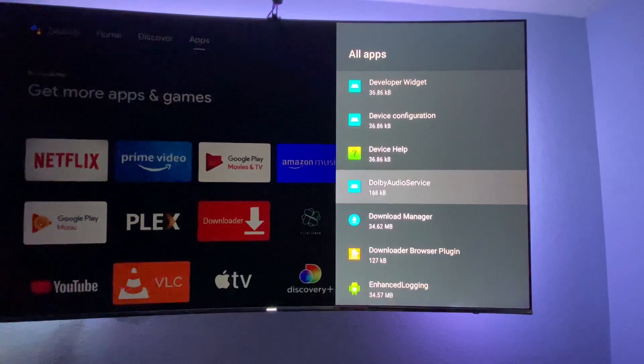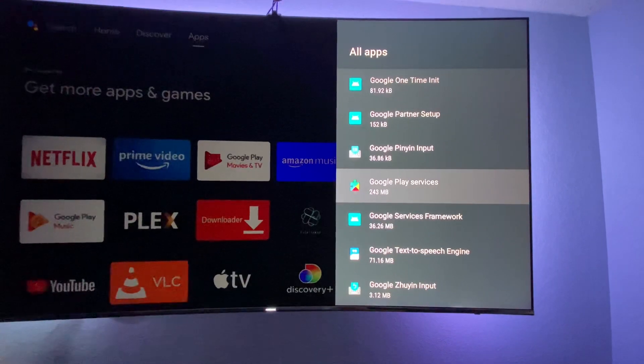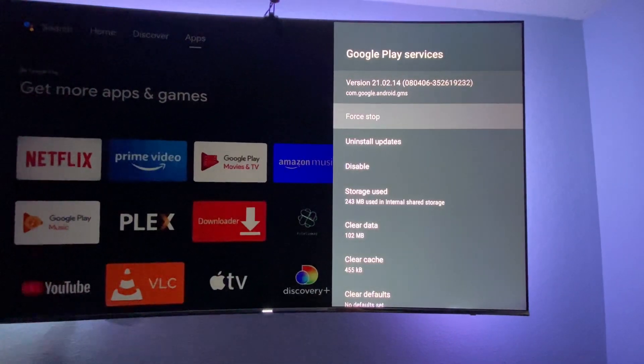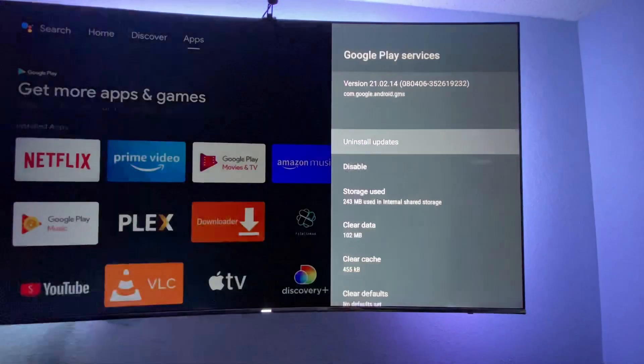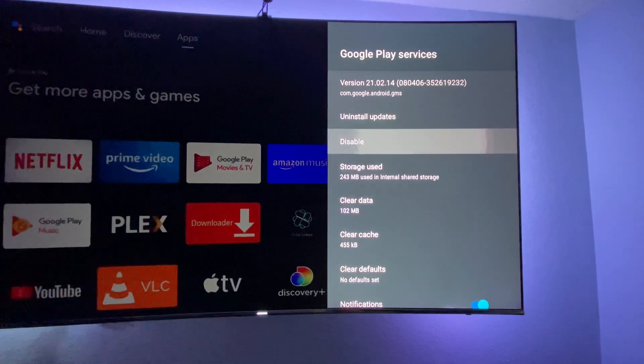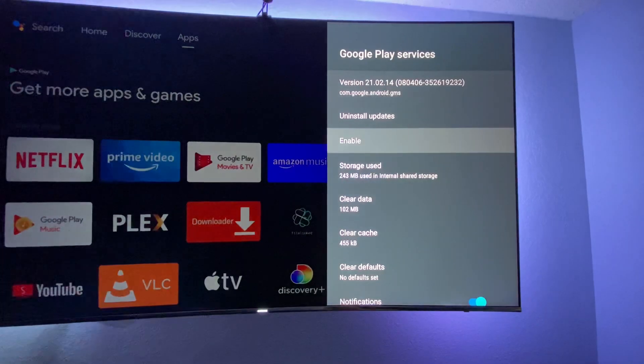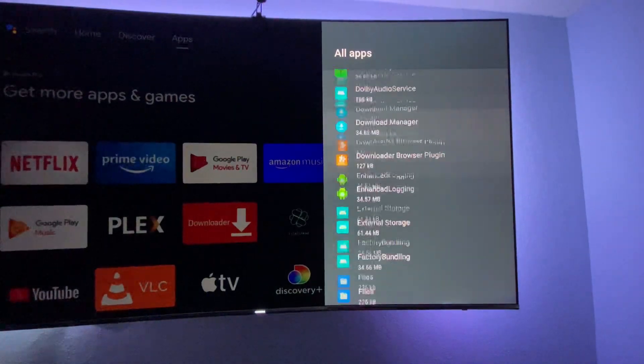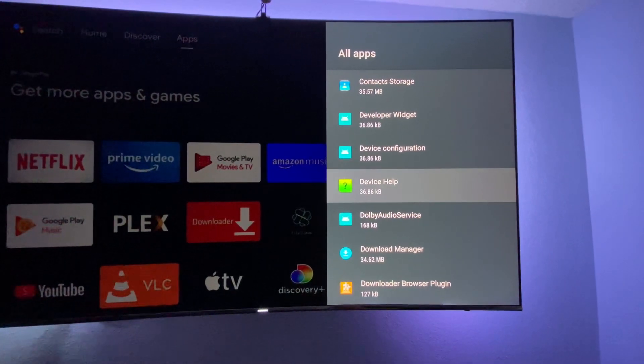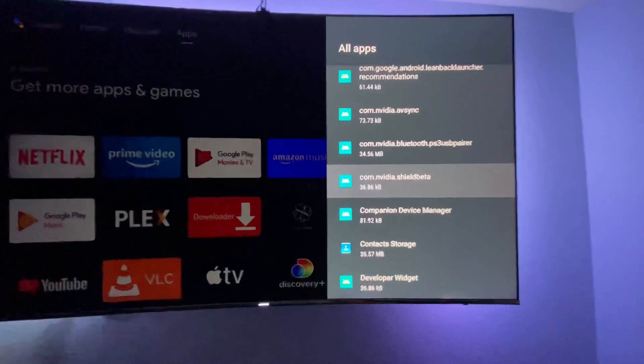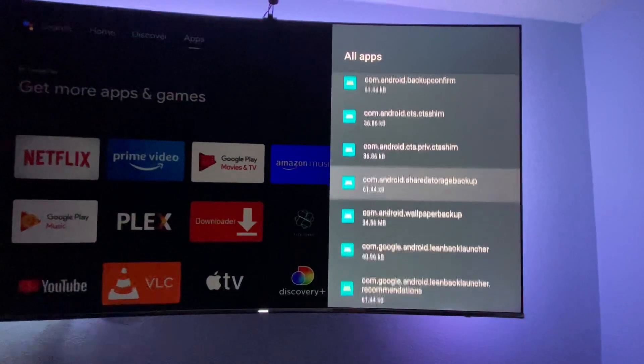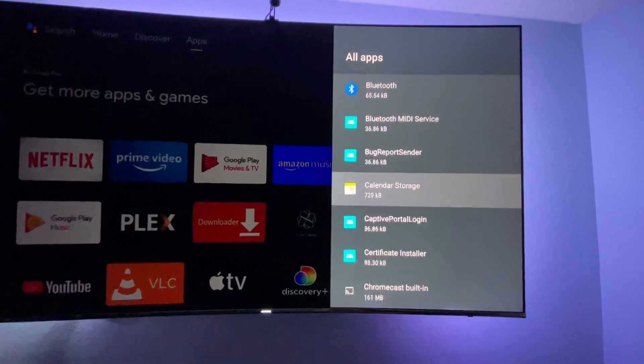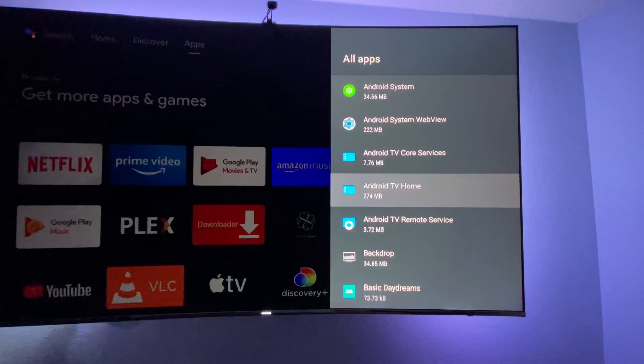Force stop and hit OK. Disable and hit OK. Then go up to Android TV Home.